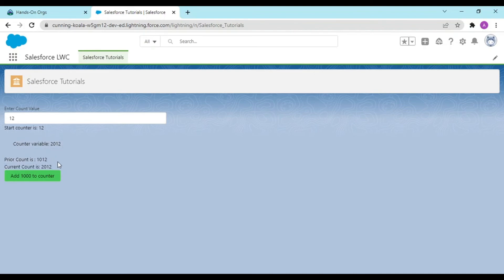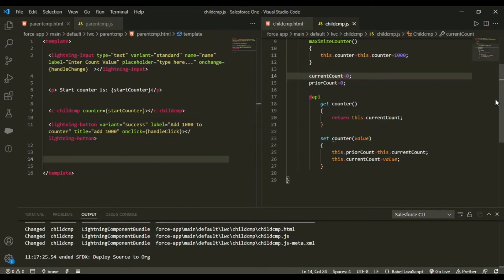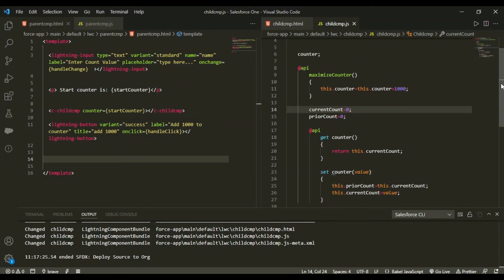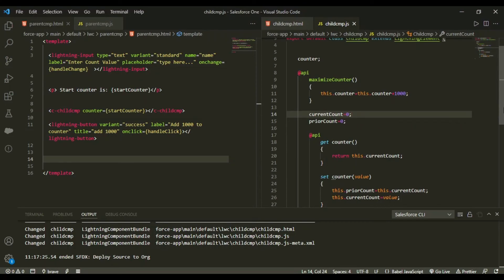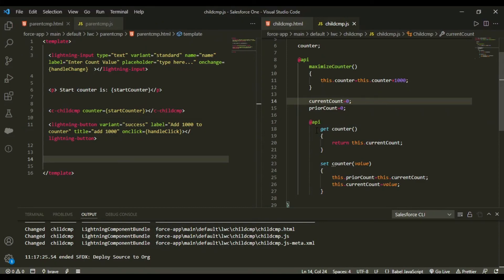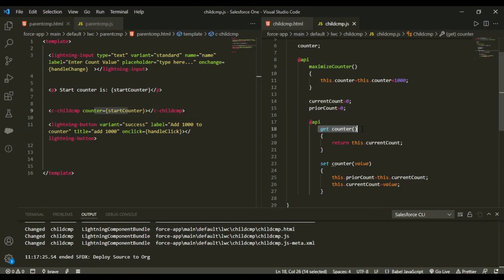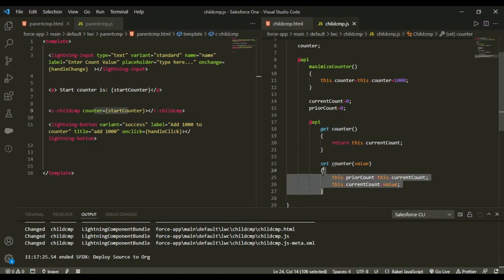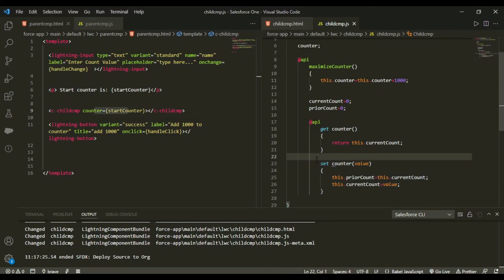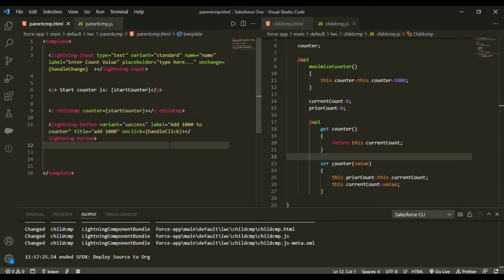That's the concept of getters and setters, mostly used in parent-to-child relationships. The counter variable needs to be visible to the parent, and when the parent sets counter equal to startCounter, the value flows into the get/set counter accessor, updating both currentCount and priorCount accordingly.